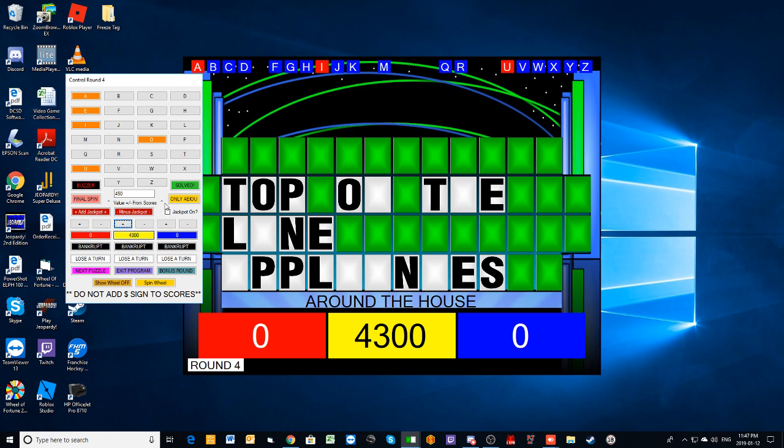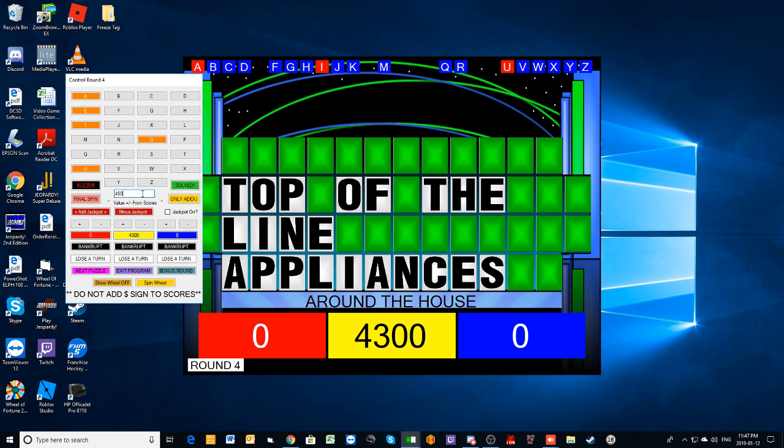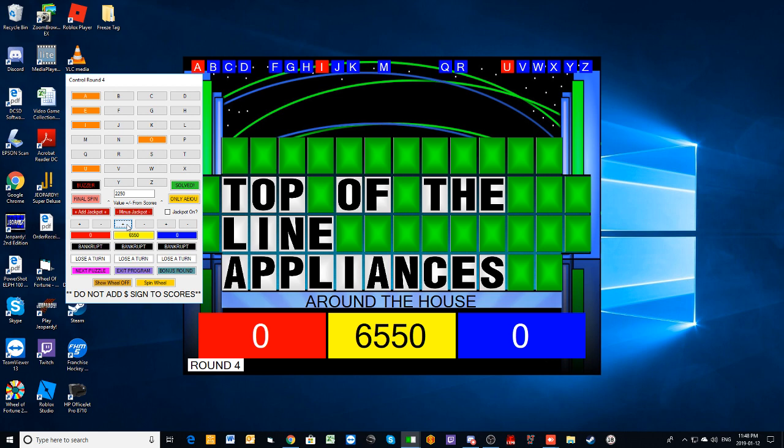Solve. Top of the line appliance. Yeah, there you go. Well, you're slowly catching up here, Jason. You're at $6,550. We're going to move on to another puzzle, folks.